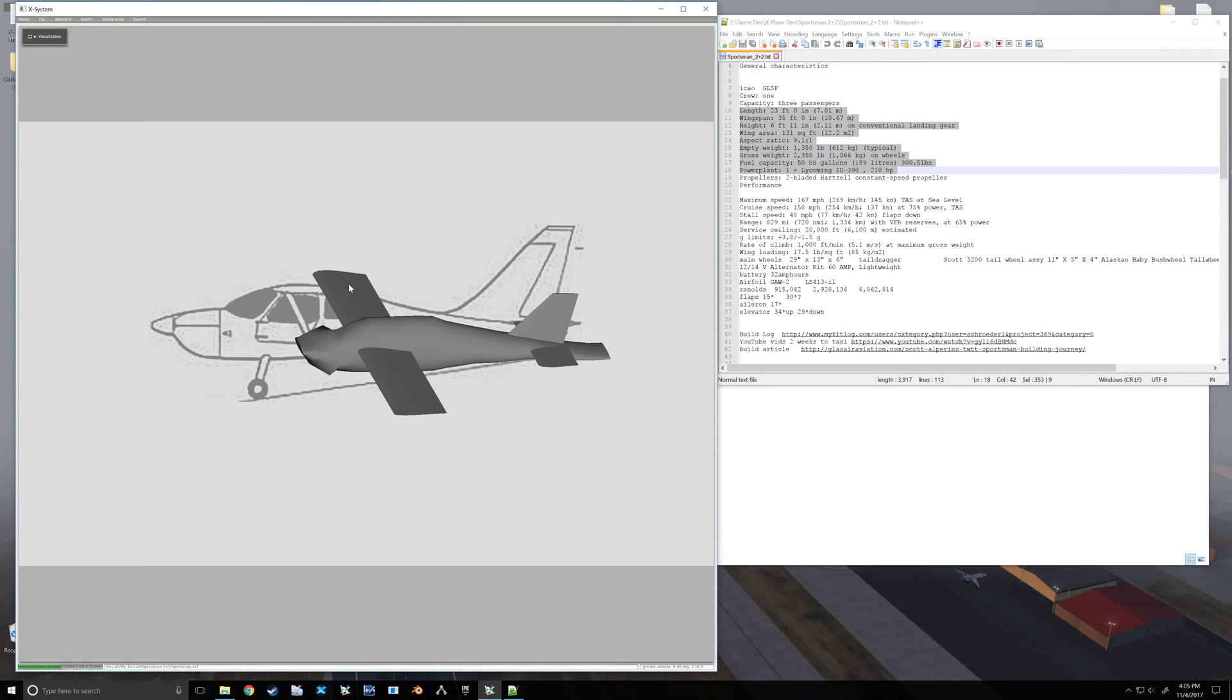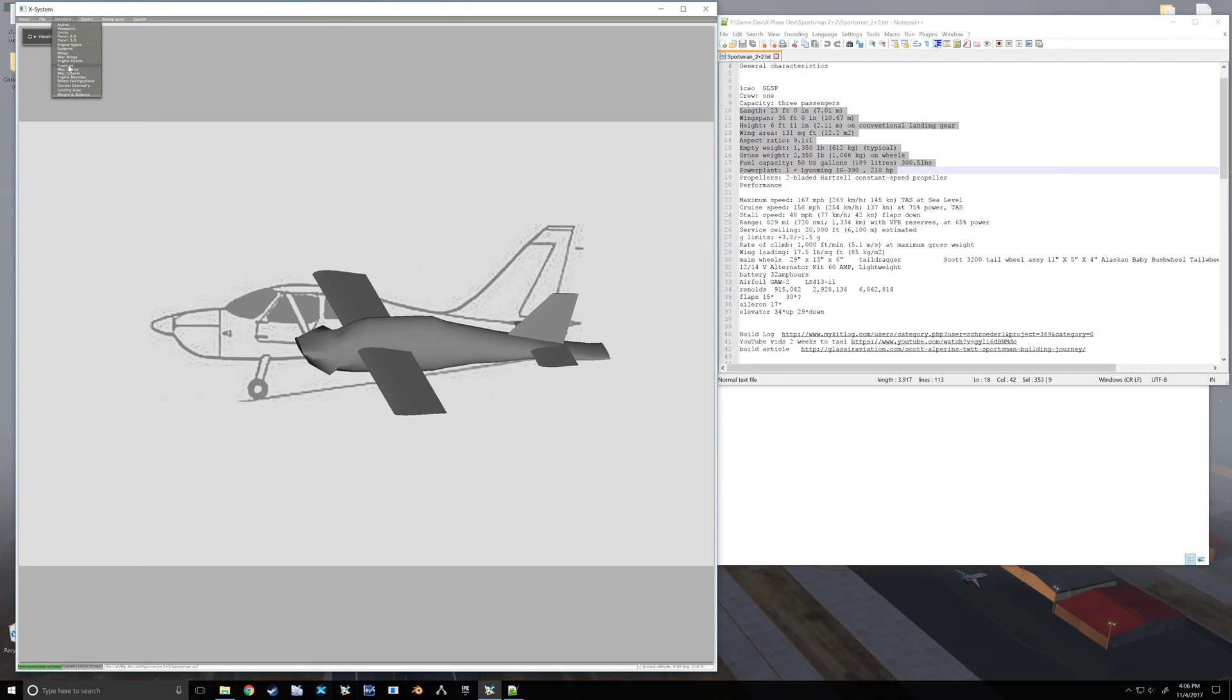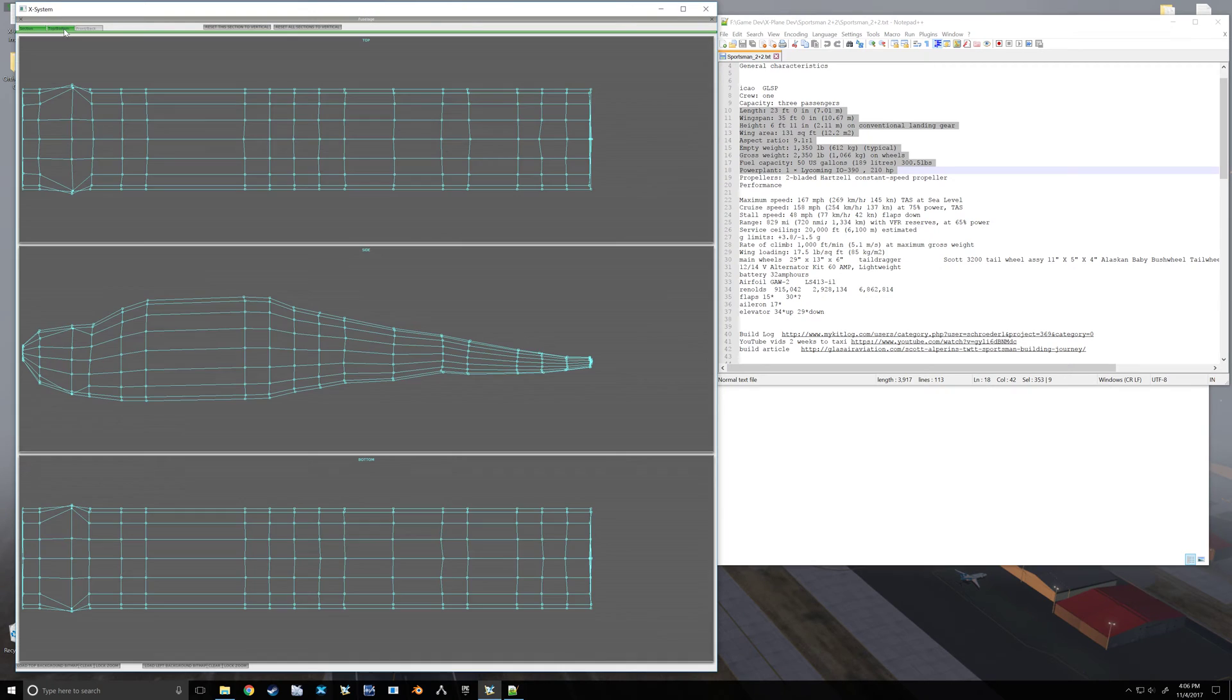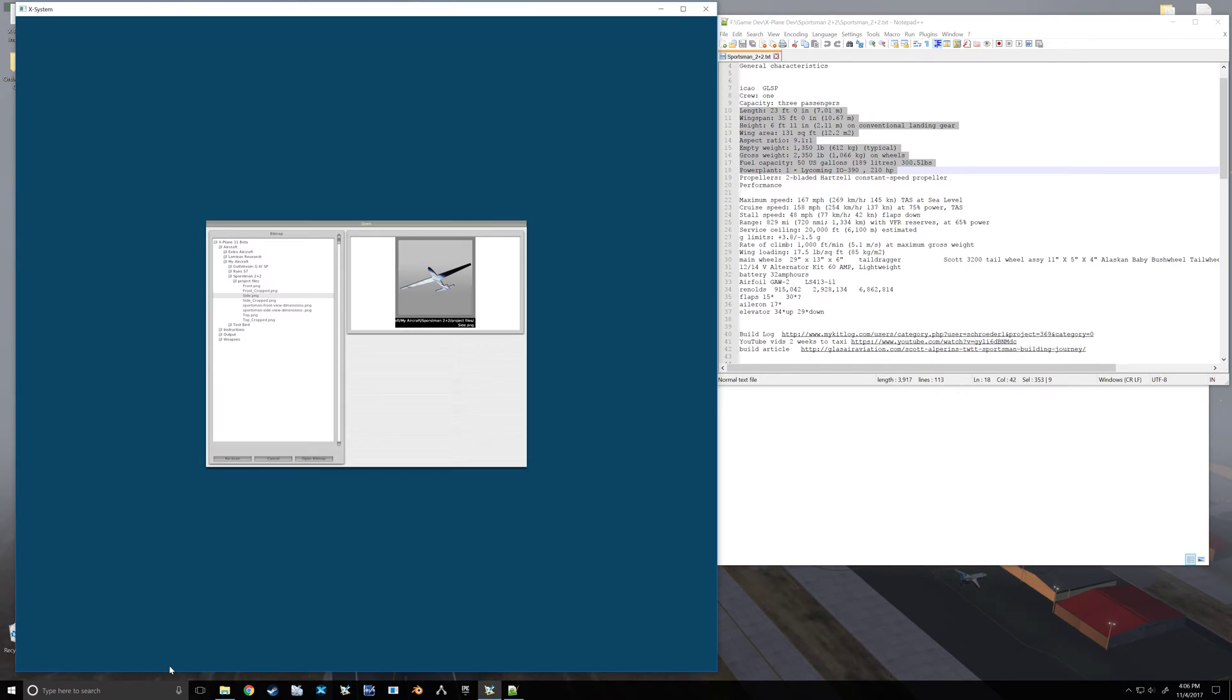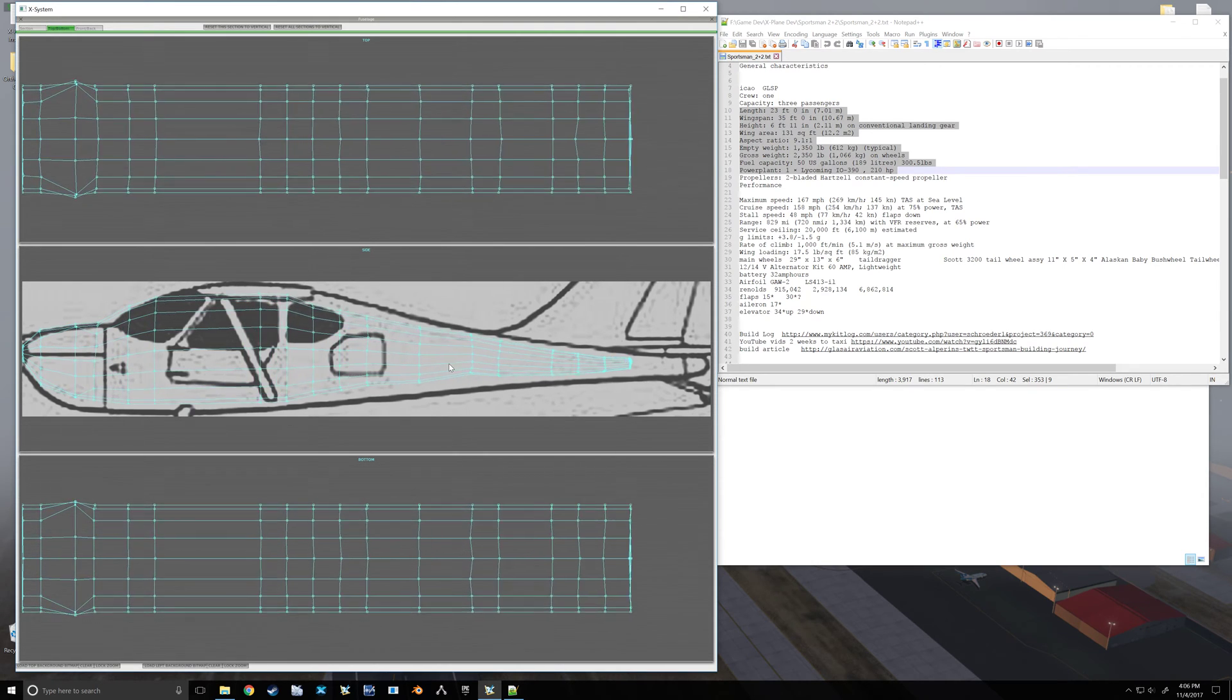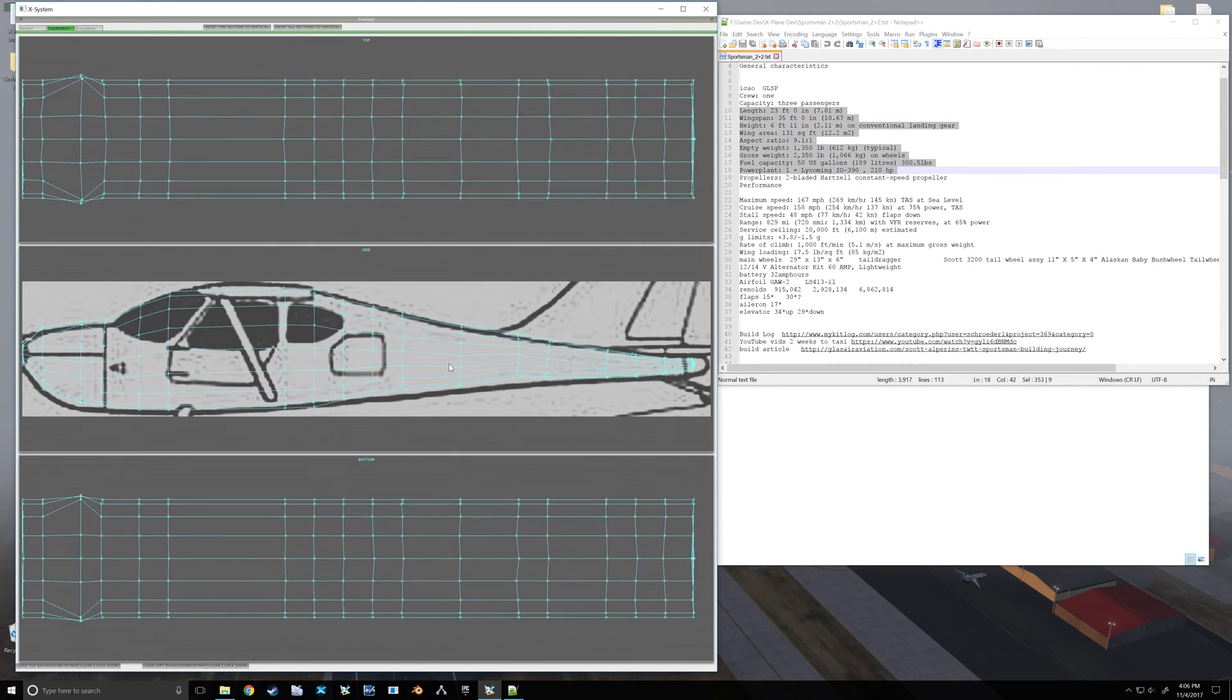Alright, continuing on with our fuselage. Hopefully we can get that for the most part done during this video here. We're going to jump back in the fuselage. Oh, and since I closed the program it lost my background, but that's alright.